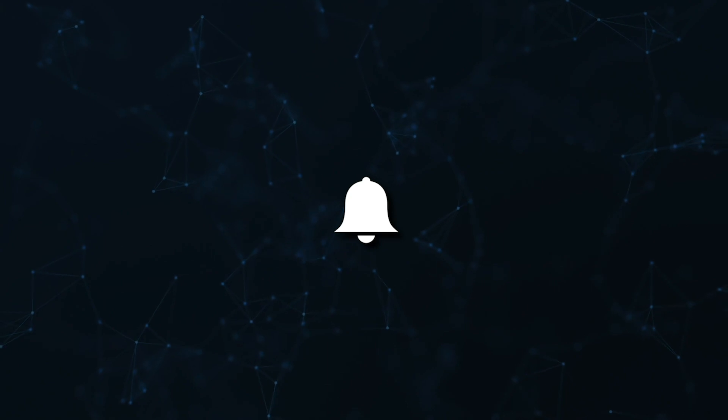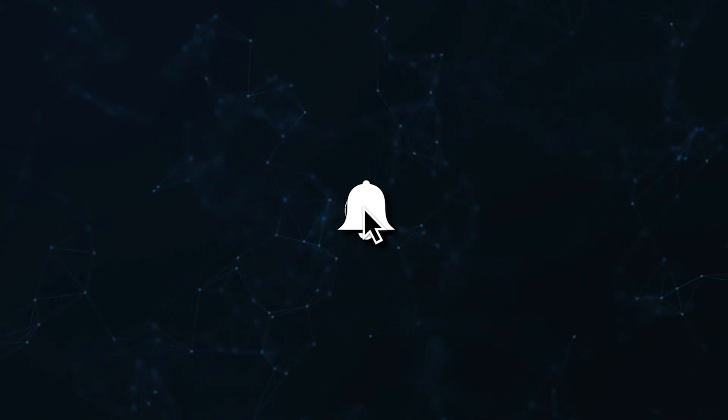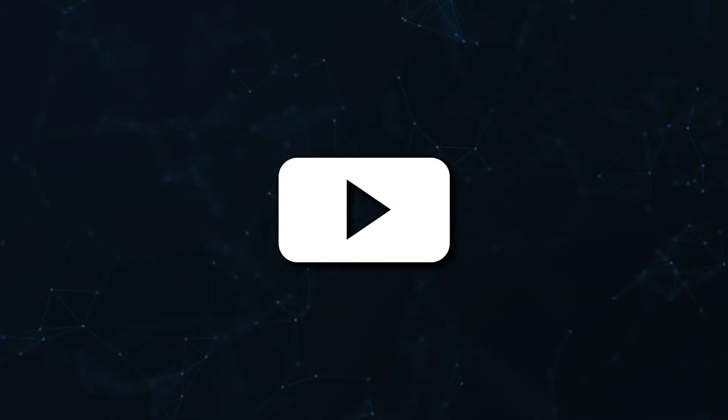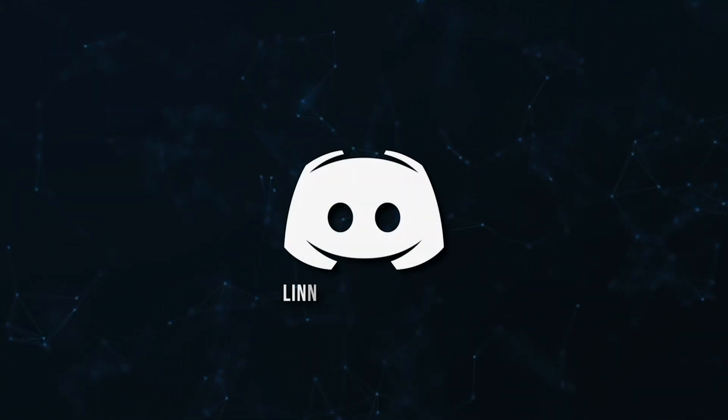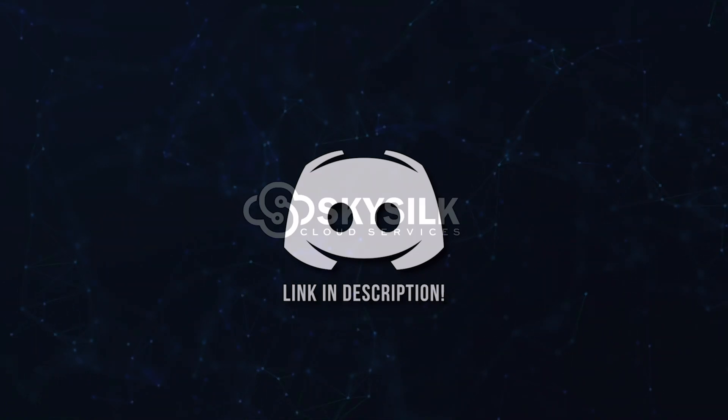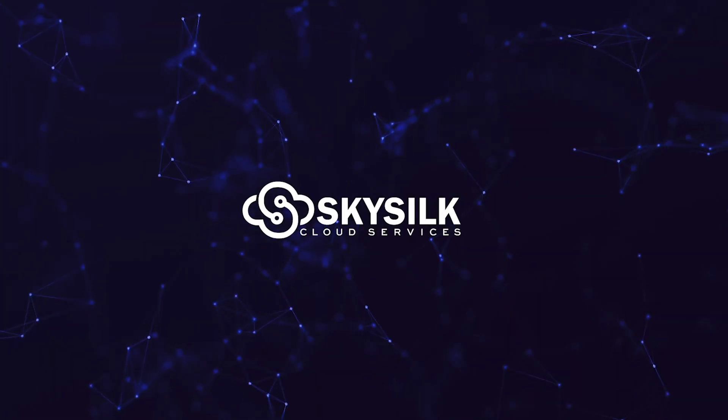Don't miss a beat, join the notification squad by clicking that bell. You'll get notified every time I upload a video, and be sure to join our Discord to talk and get help with your code.